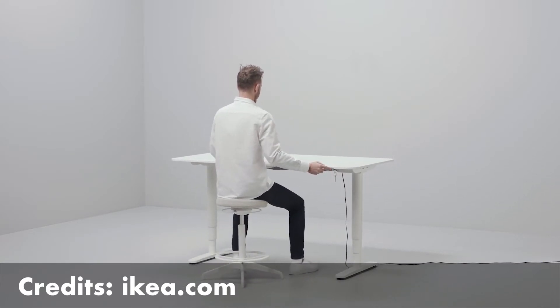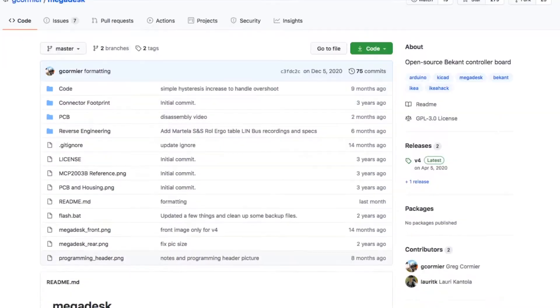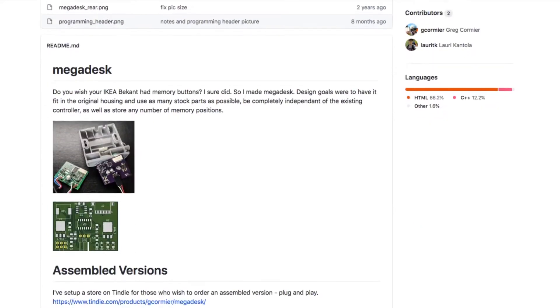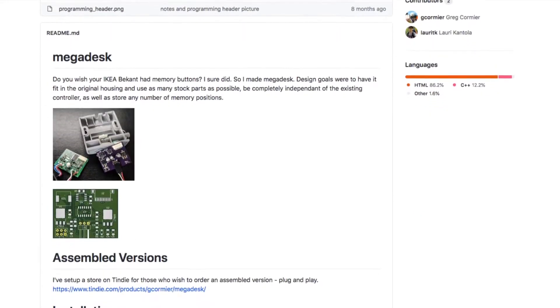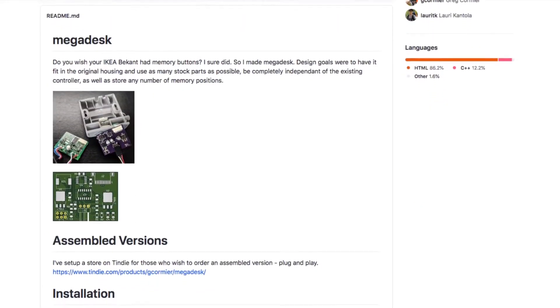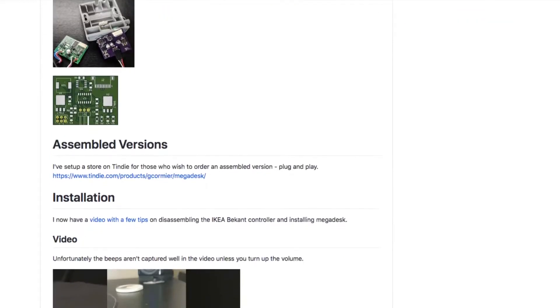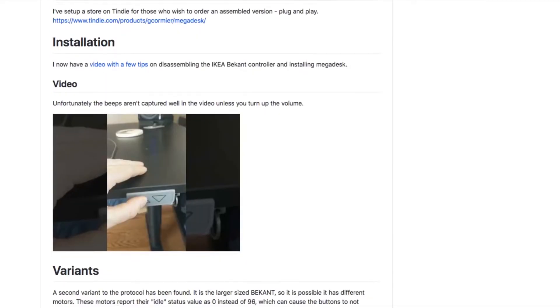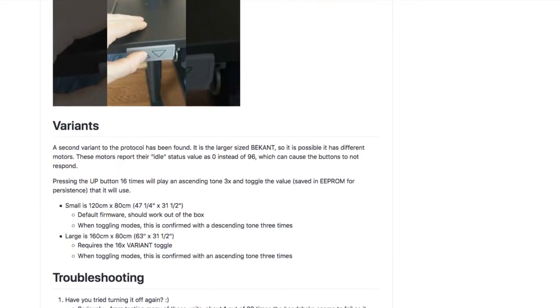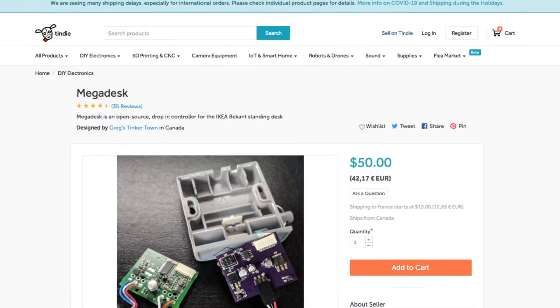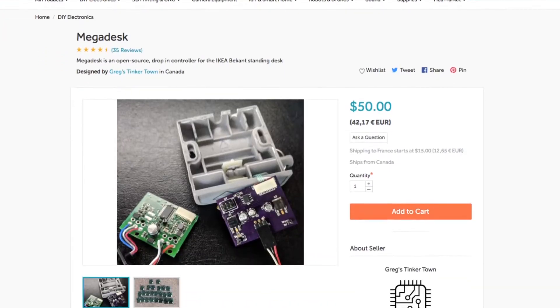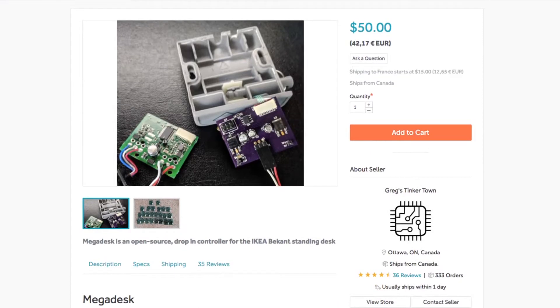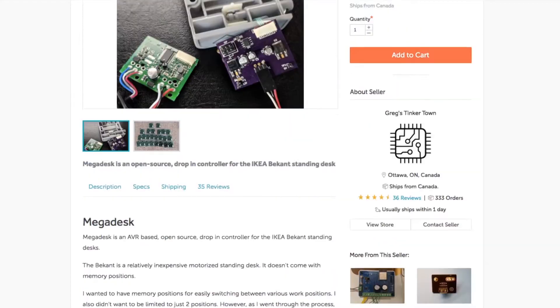To solve this problem, I found Megadesk. No, not the one from the office. Megadesk is an open source project that adds the ability to have memory buttons on your Bekant desk. If you have the knowledge, you can print the circuit board by yourself, but since I don't, I've ordered the complete kit on Tindie. I'll leave every link and information in the description down below.